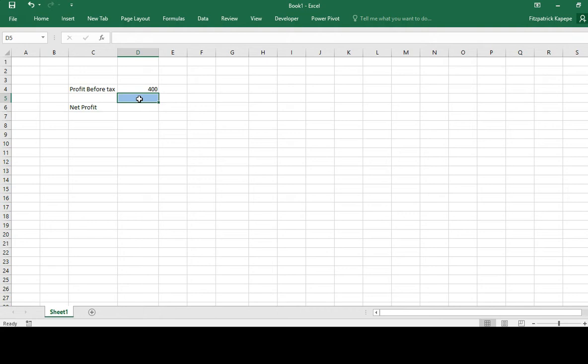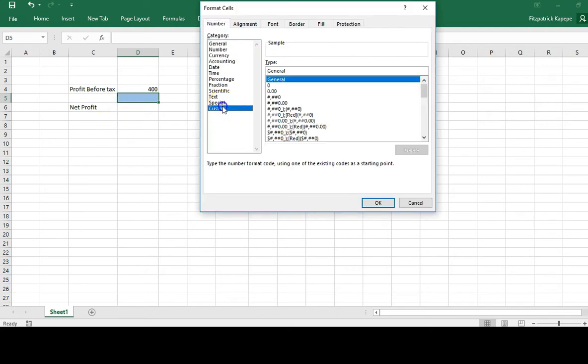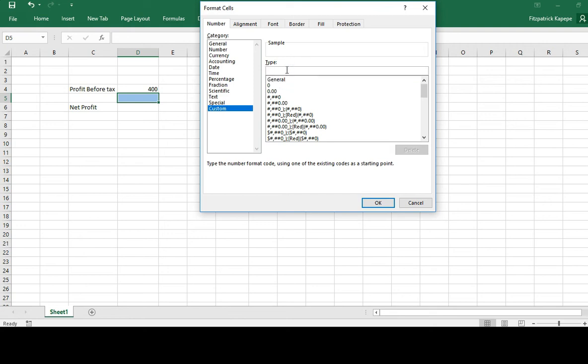So we'll go to number formatting. You can do control one. You go to customization. Under customization, we'll come up with these three arguments. So say speech marks, which is two inverted commas. Then if it is positive, let it show corporate tax.